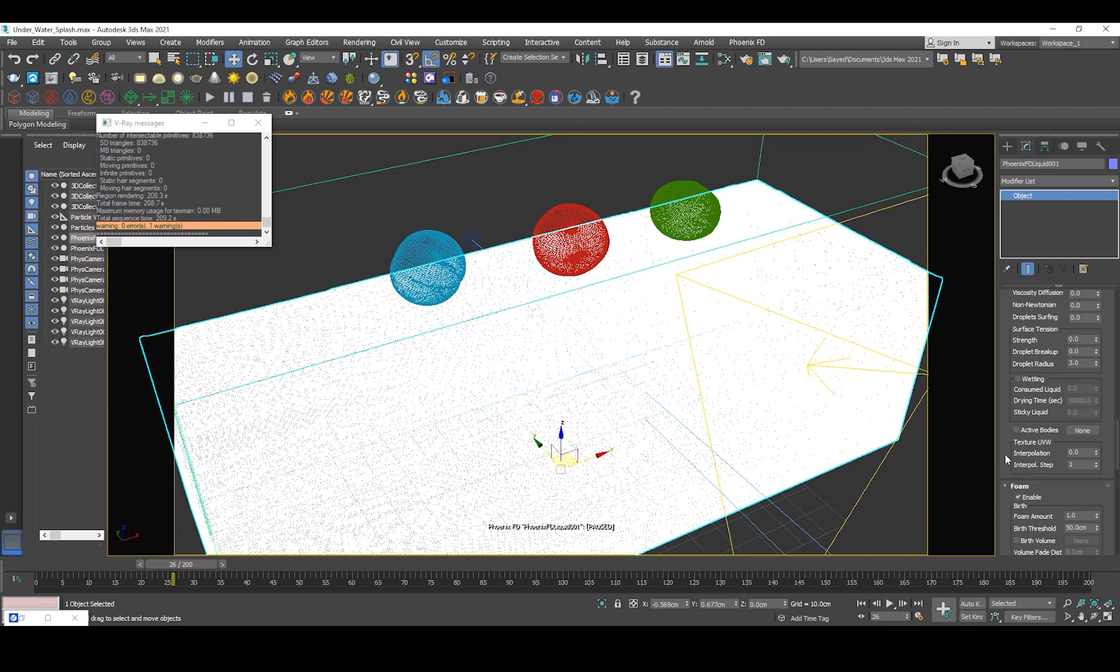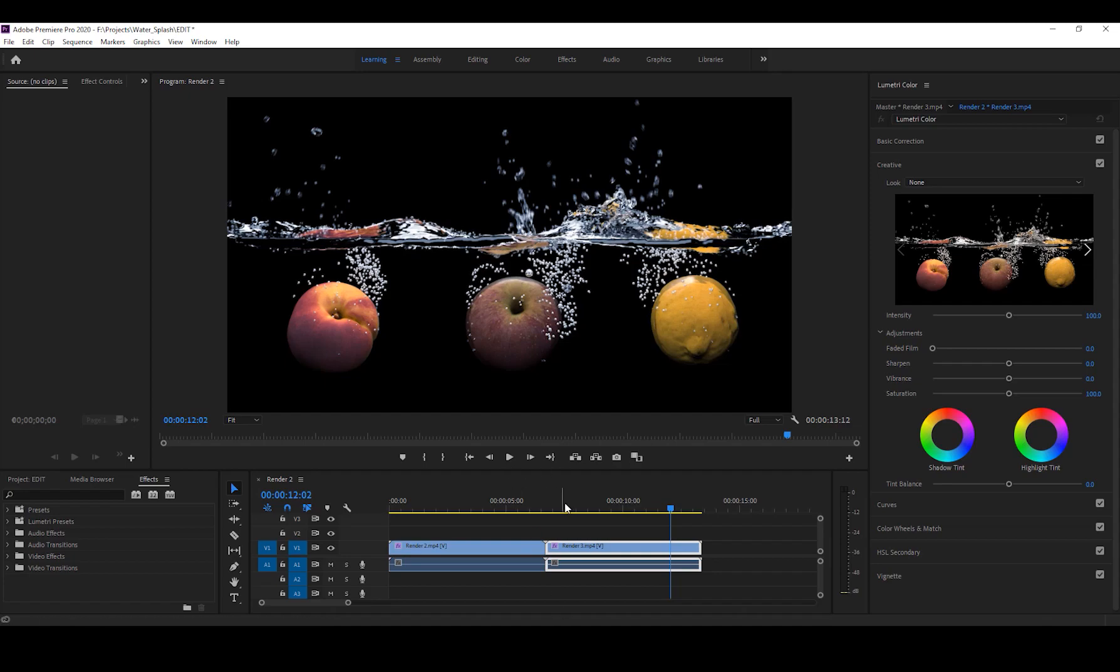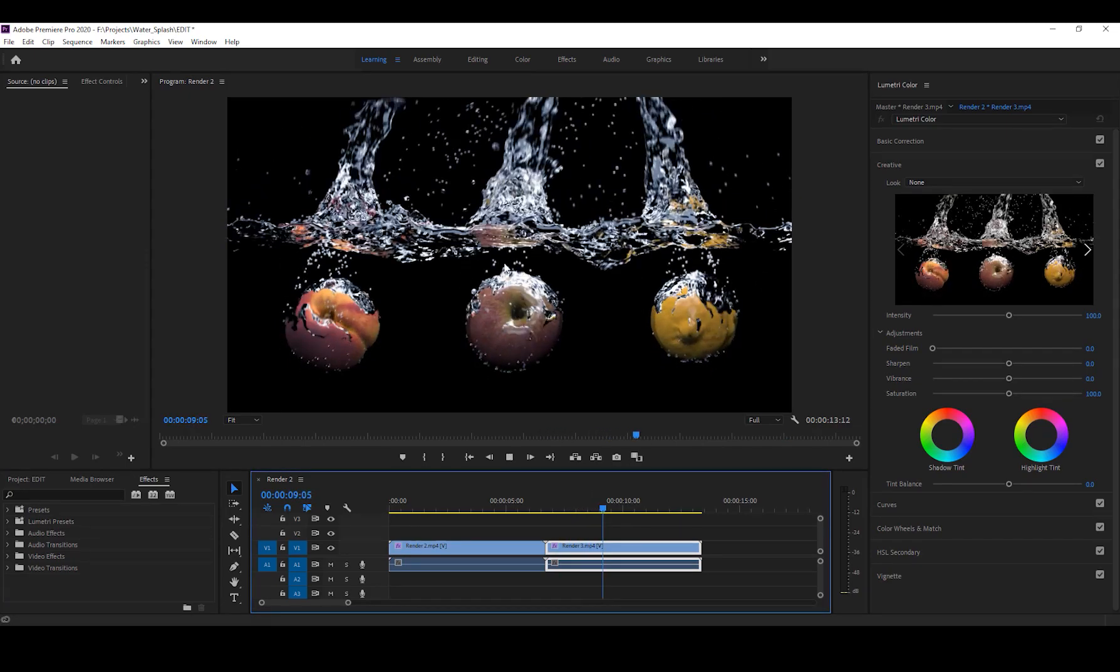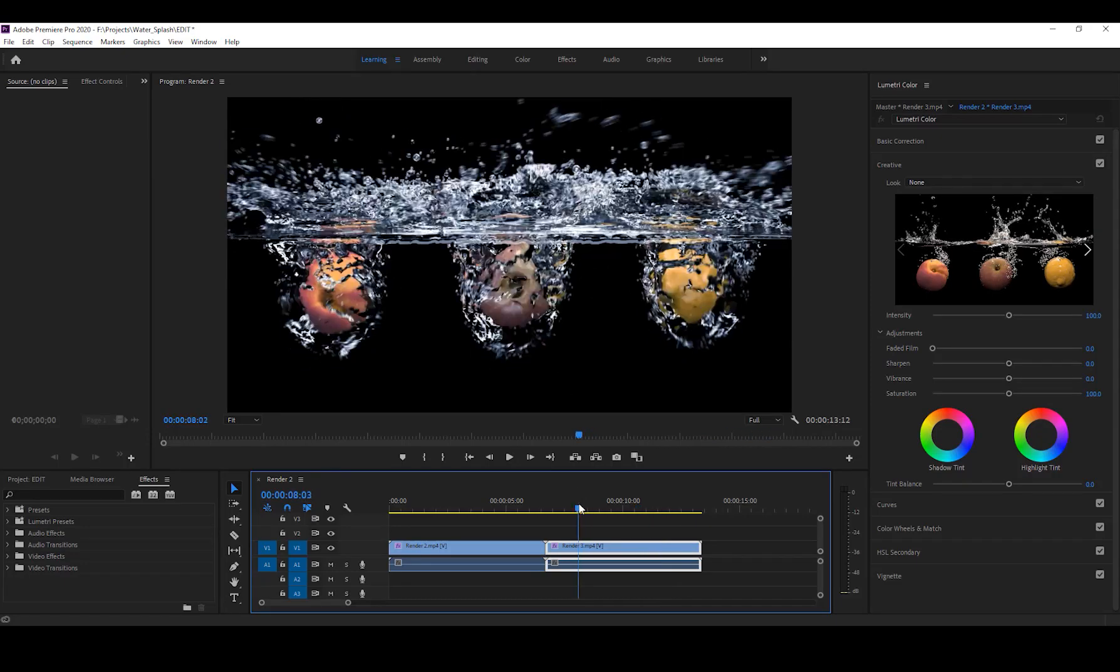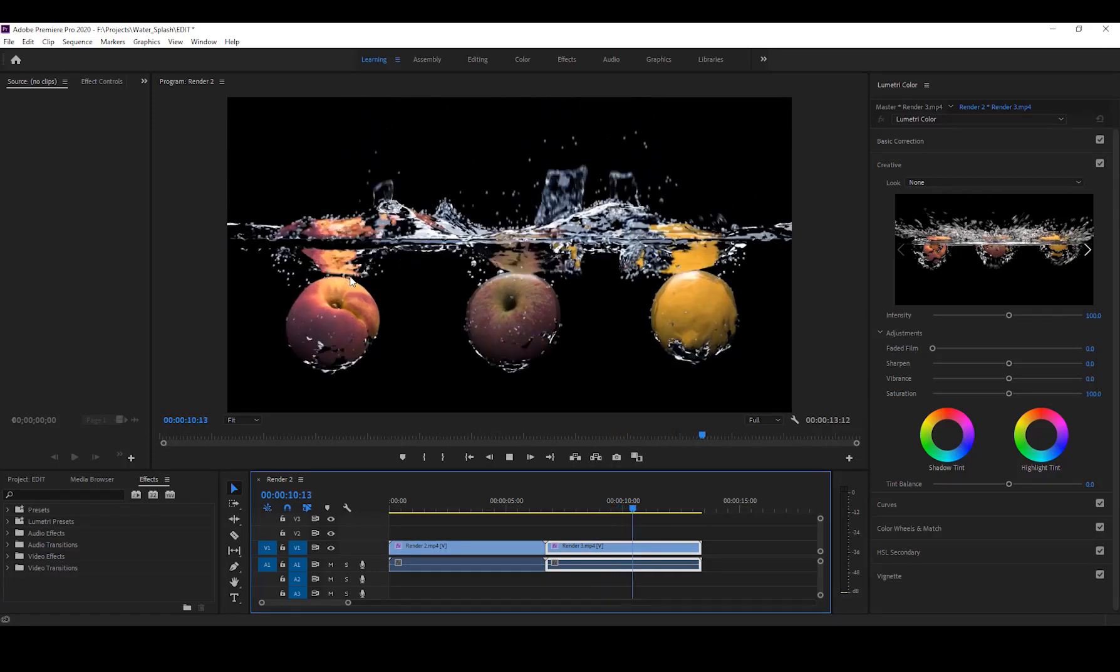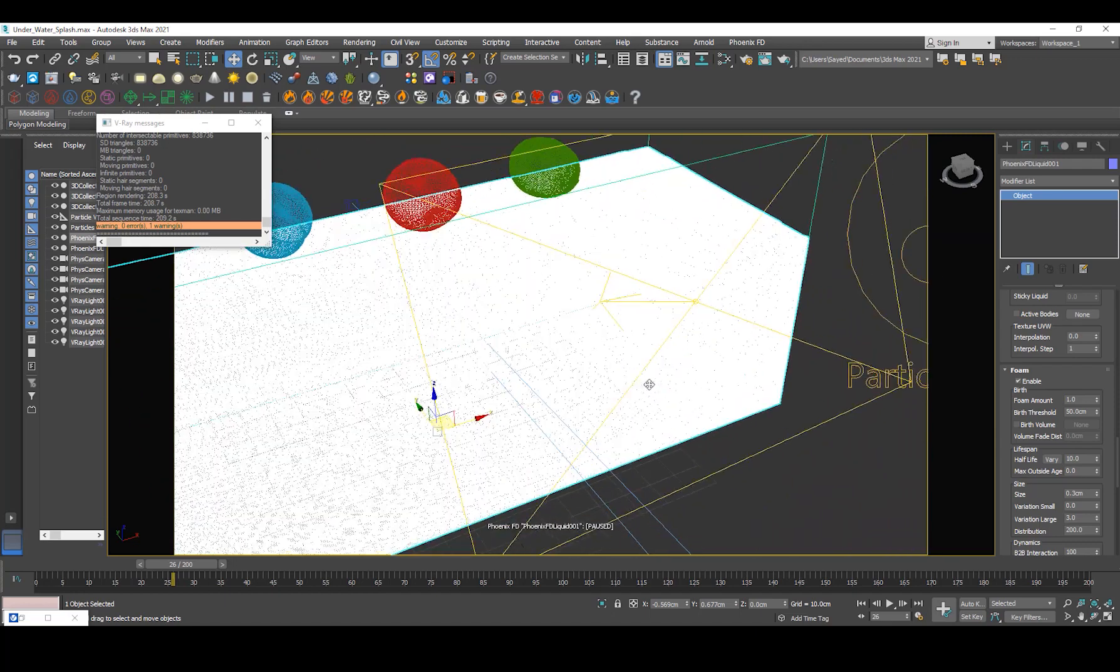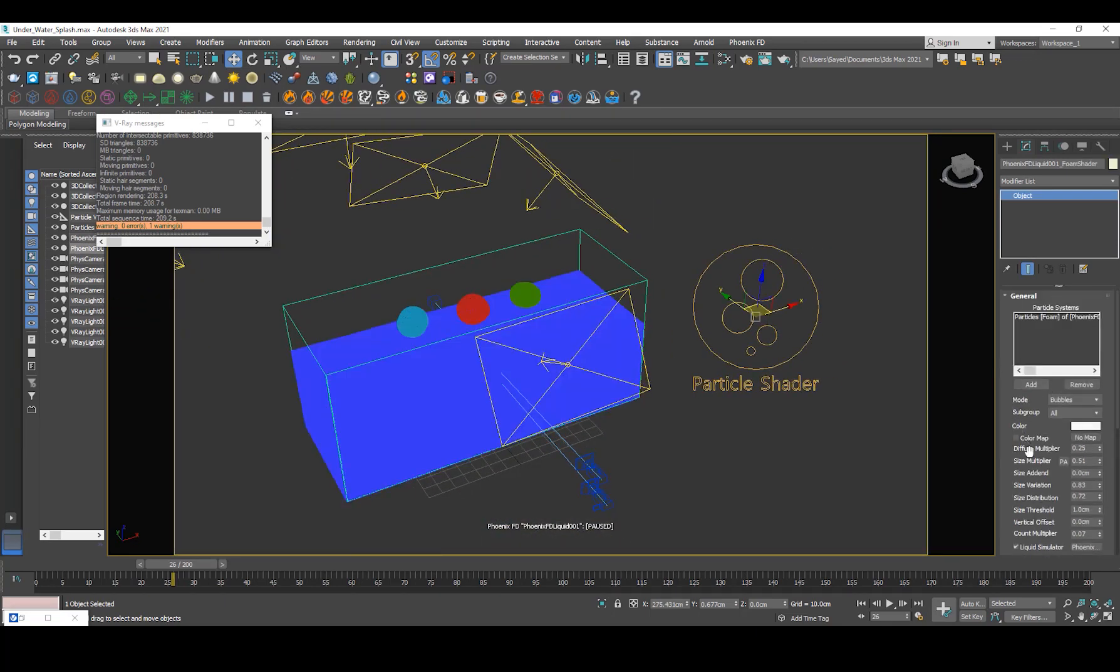And the other thing is we have foam. So when they collide you have these little foam particles. I mean if you look at real reference they could have been a bit larger and some more random sizes, even though I've set them up that way. So I've enabled foam and then when you enable foam you have this particle shader which you go ahead and add your Phoenix FD grid.